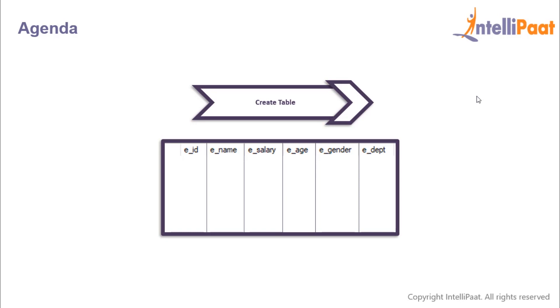So we'll be creating an employee table which would comprise of employee ID, employee name, the employee's salary, age and gender, and the department in which the employee works.